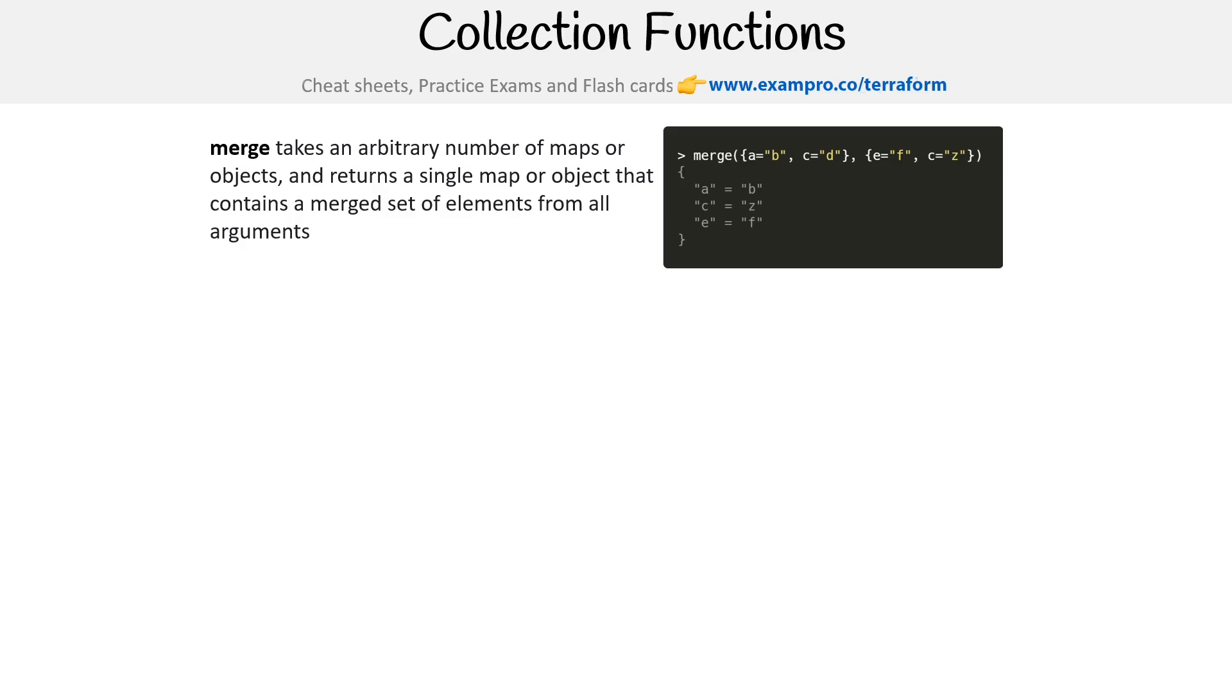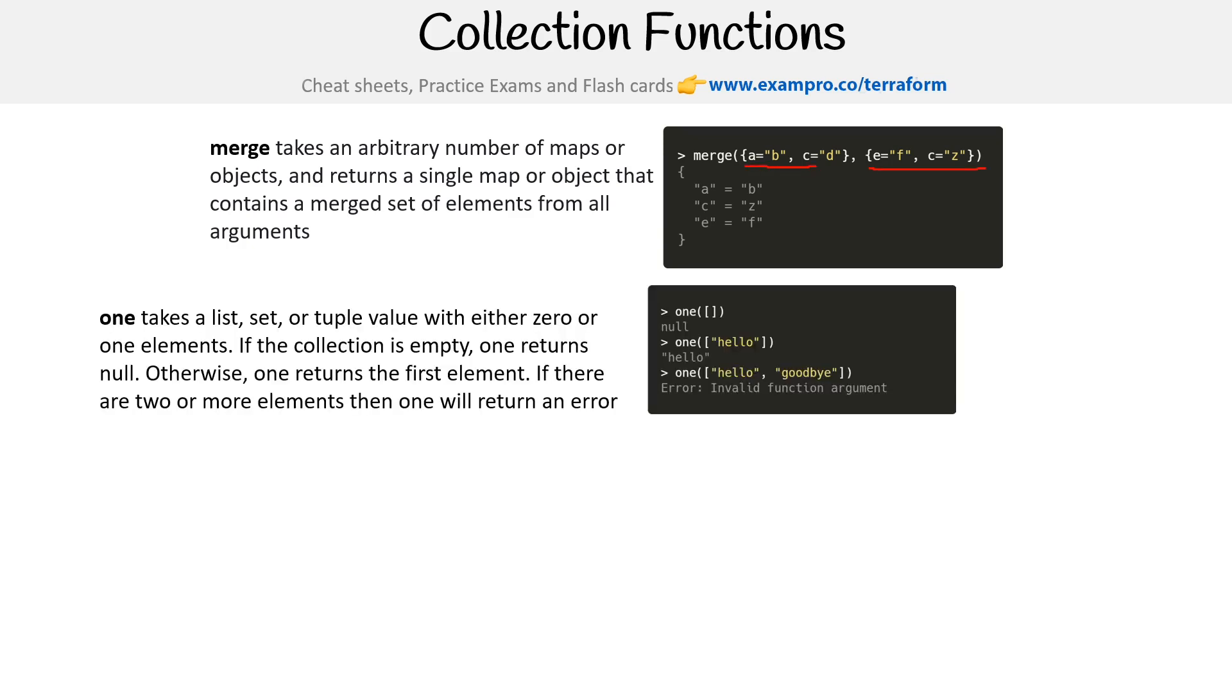Merge takes an arbitrary number of maps or objects and returns a single map or object that contains a merged set of elements from all arguments. So it just merges them together, so it's just like concat or I suppose like flatten.